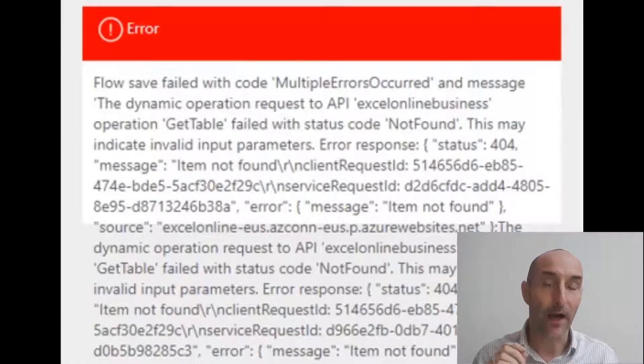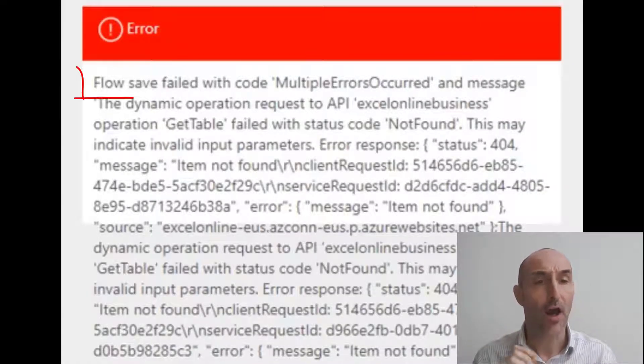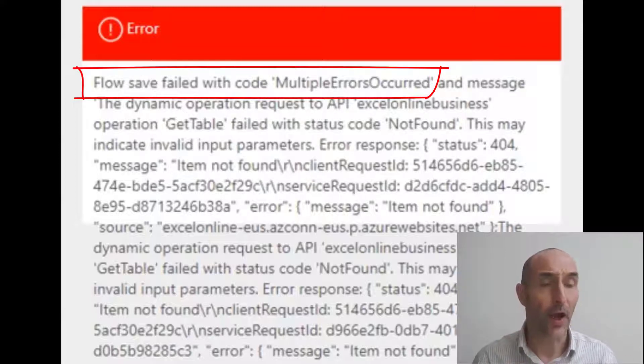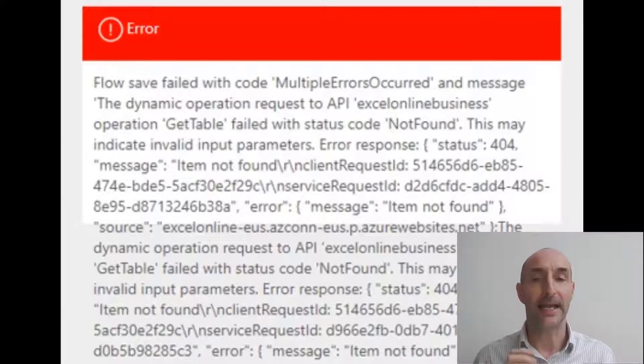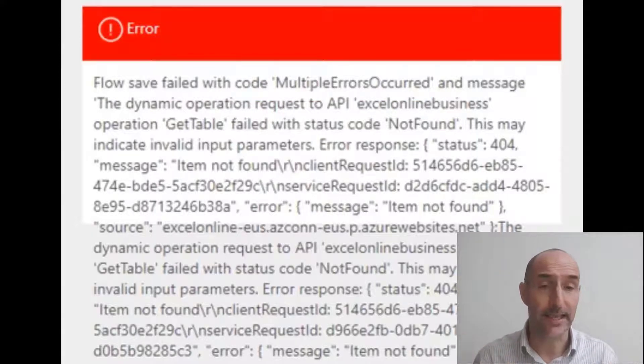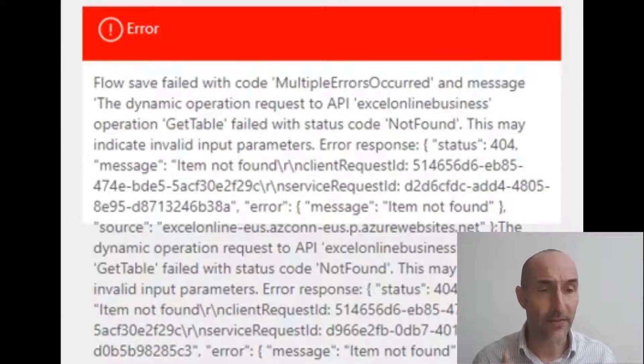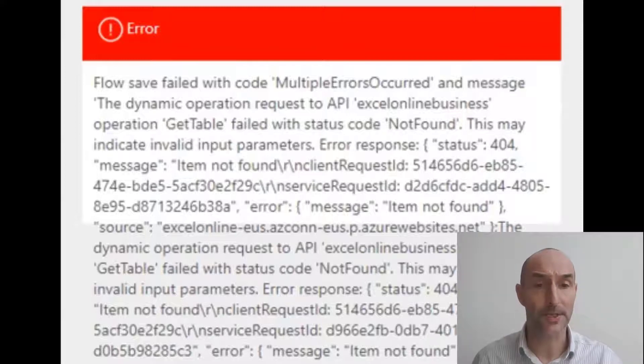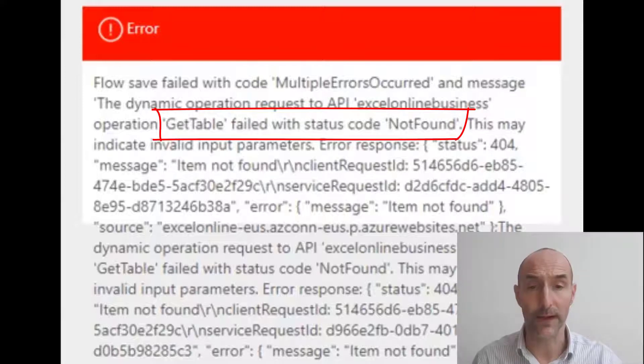However, a few people have been getting this specific error: Flow save failed with code multiple errors. In truth, it's a big and scary error. However, if we break it down, this is the important bit which reoccurs multiple times: Get table failed with status code not found.